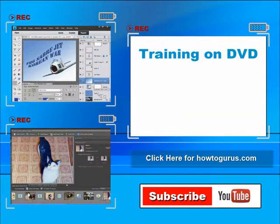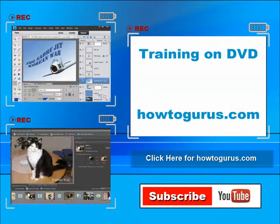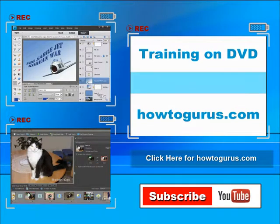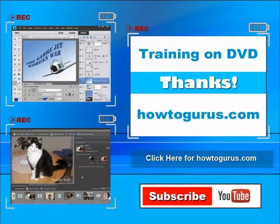And finally you can get all of my training videos on DVD at howtogurus.com. Thanks again for watching.